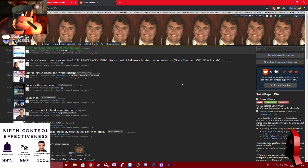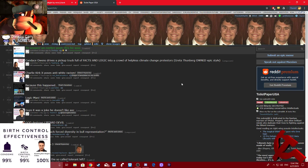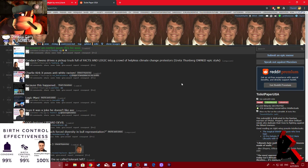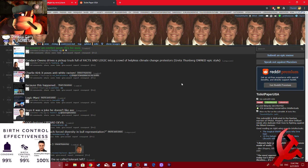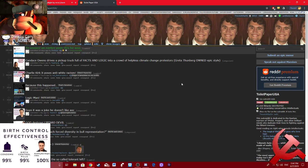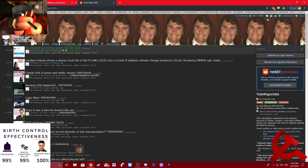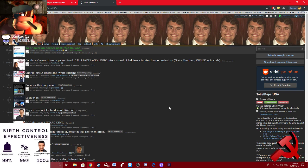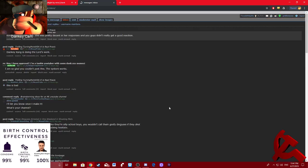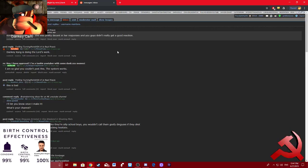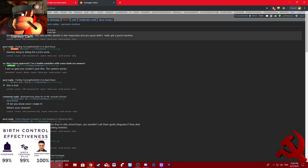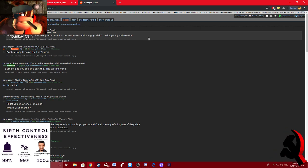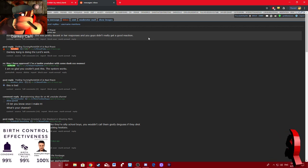And I received some comments on it. A lot of them were supportive, but then some of them were critical. People criticized me saying I should have done something else, that my responses were disappointing or that she actually, this guy says kind of disappointing to be honest. She was pretty decent in her responses and you guys didn't really get a good reaction. Well, okay guys, here's the deal.